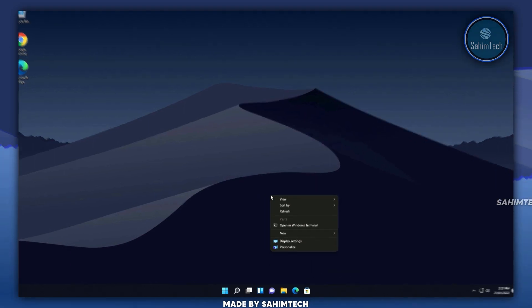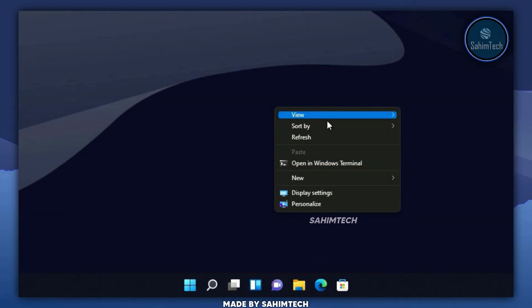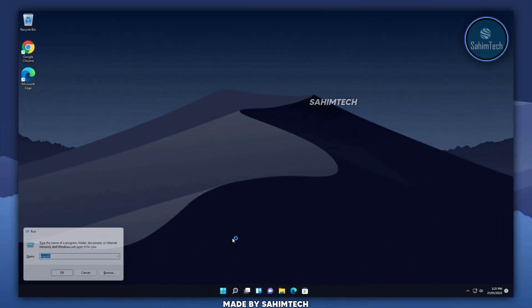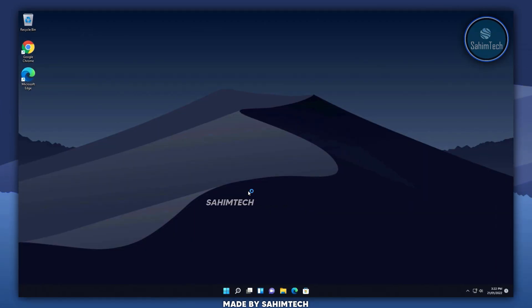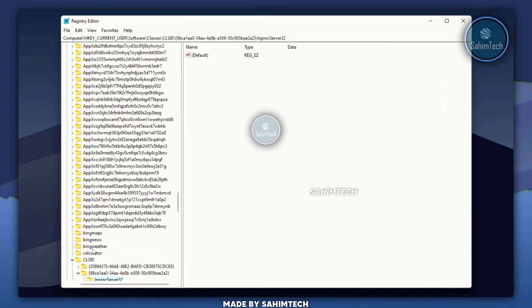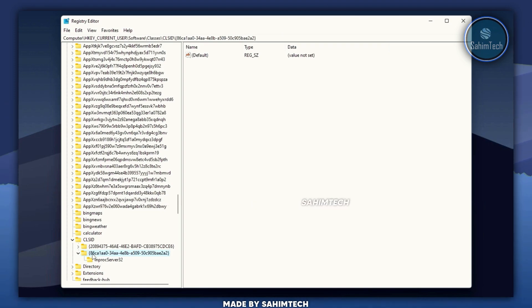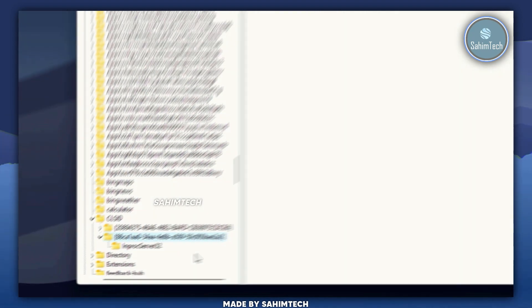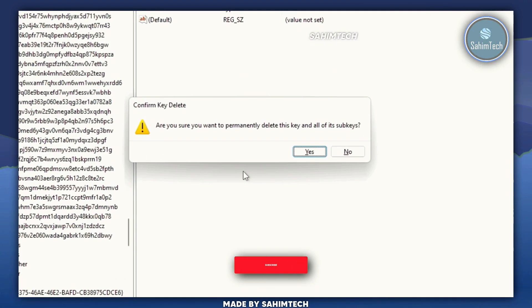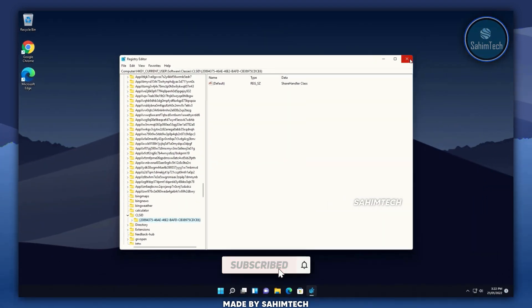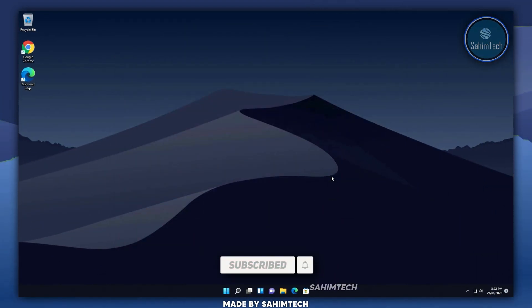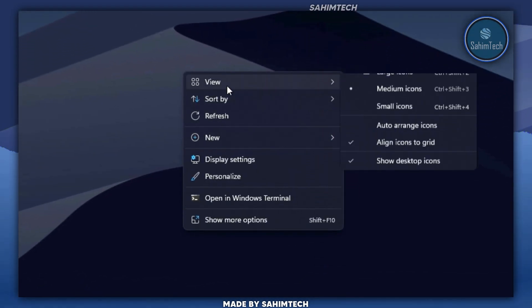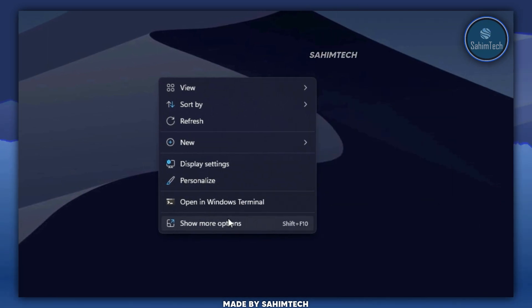If you want to revert back to the Windows 11 default context menu, hit Windows + R, type regedit, hit OK, and click Yes in the User Account Control window. Once the editor is open, navigate to the key we created earlier — you'll see the key '86CA1AA0'. Select it and hit Delete. In the confirmation prompt, click Yes. You don't need to restart — the changes take effect immediately. When you right click on the desktop, the default modern Windows 11 context menu is back.